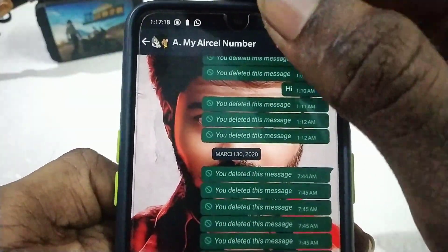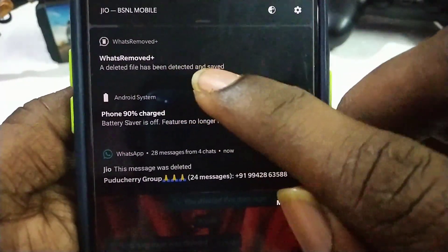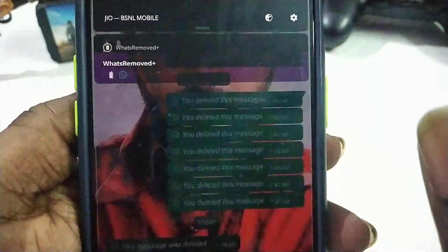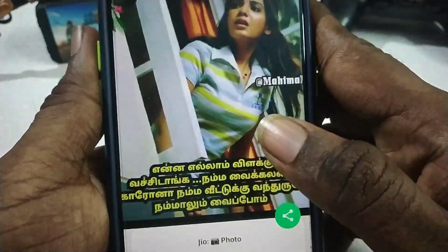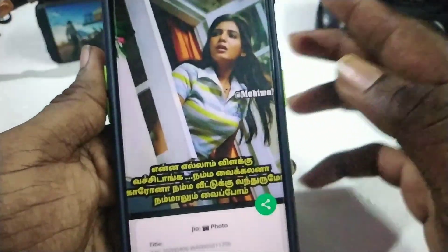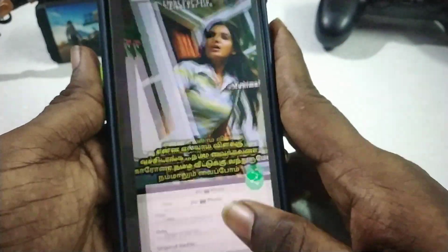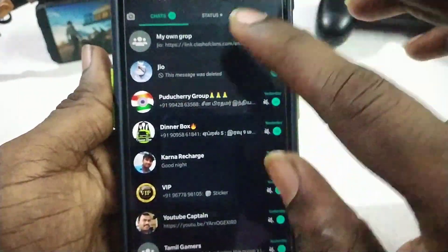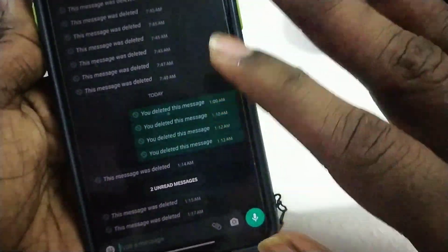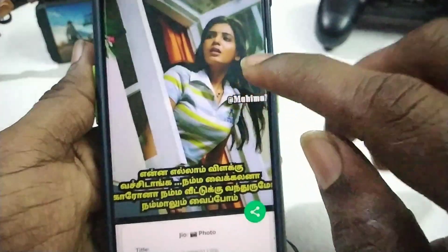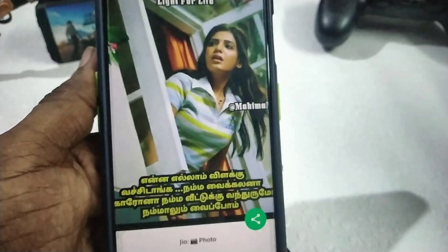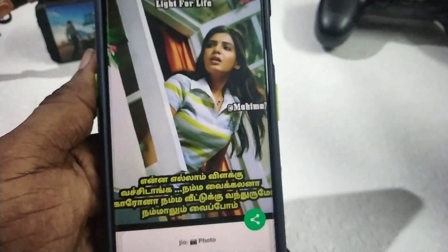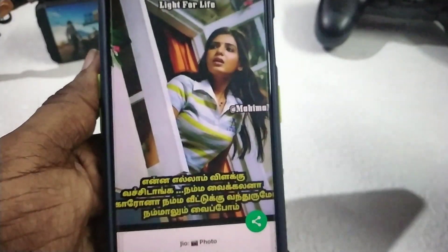Then you will see the deleted message. If you want to delete this, now you will send. If you want to delete, click on the website. If you want to delete any image or video, it will work out for you.